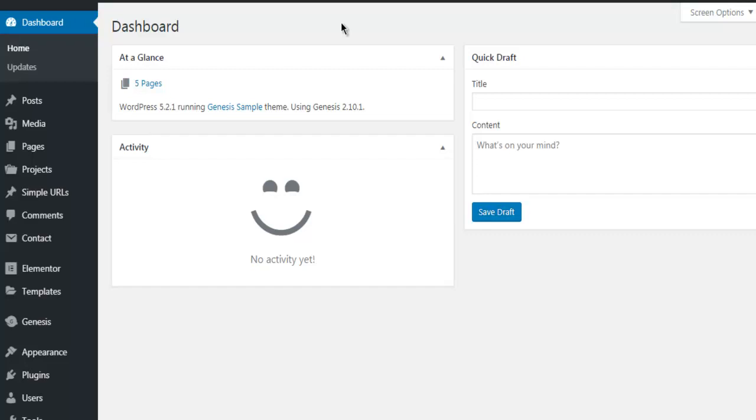Let's take a look at how you can create a blank canvas page in Elementor.